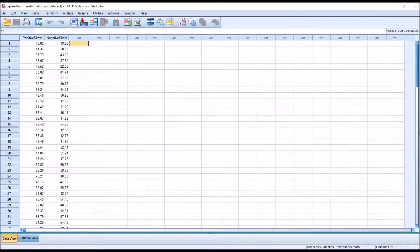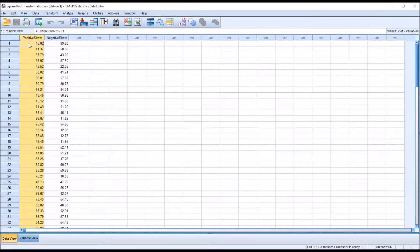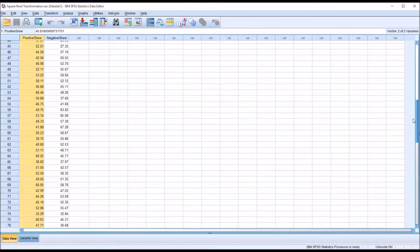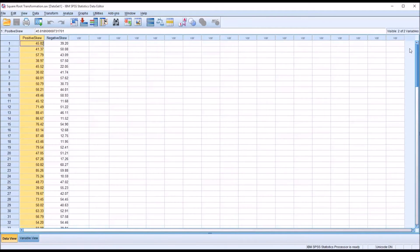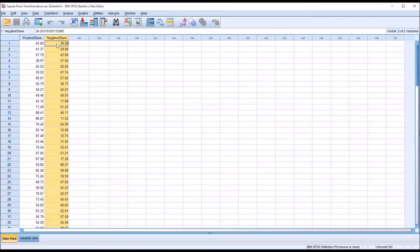There are a few types of transformations. In this video, I'll be reviewing the square root transformation. Taking a look at these fictitious data I have loaded in the data view here in SPSS, I have a variable that has 100 values and I know this has a positive skew. I have another variable here also with 100 values that has a negative skew.